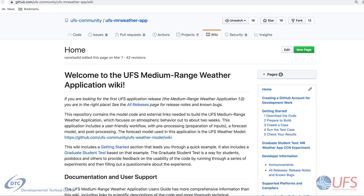The Unified Forecast System medium-range weather application version 1.0 includes a full workflow with pre-processing, a forecast model, and post-processing. In this video, you'll learn about the overall structure of the application source code repositories and where to find them.